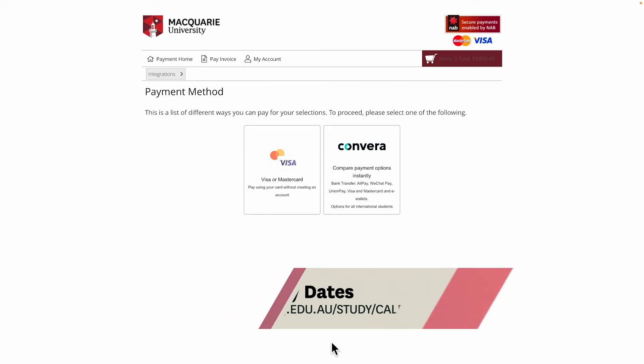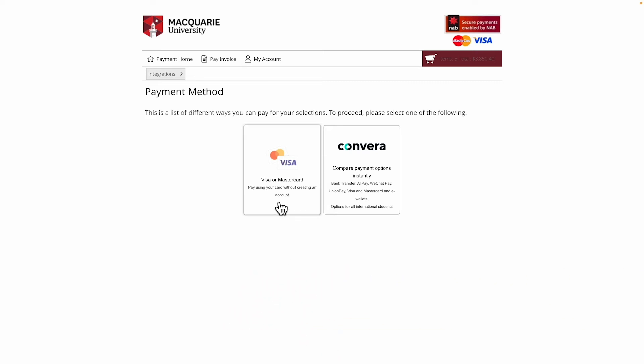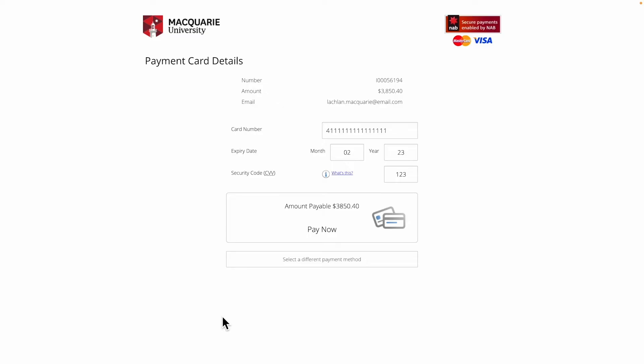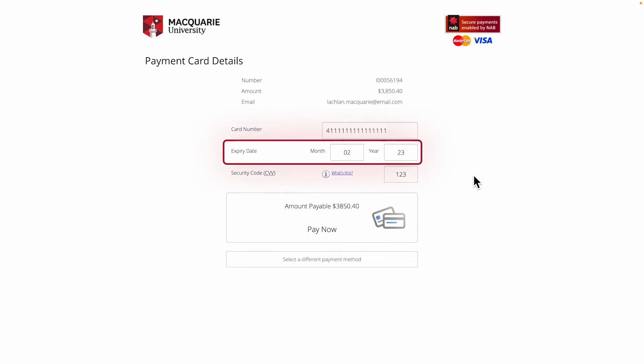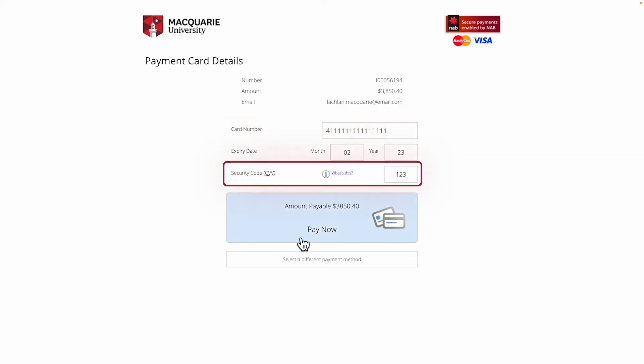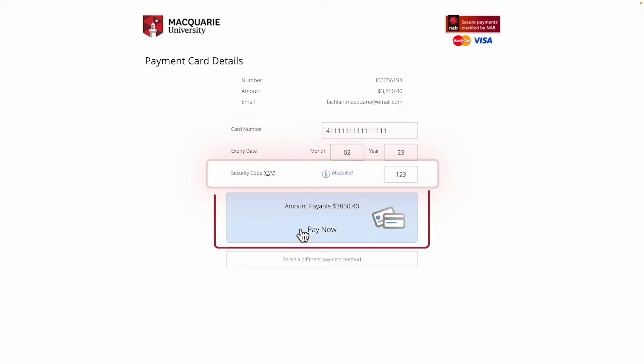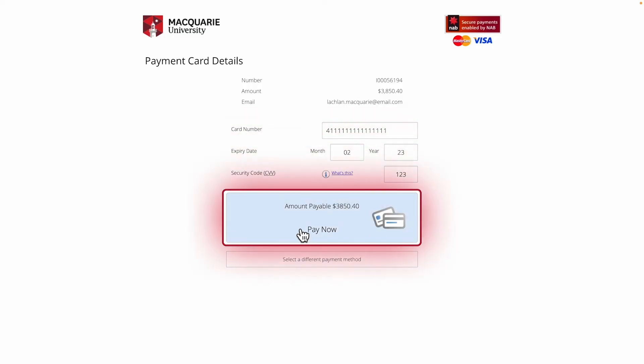If you've selected to pay via a credit or debit card, you'll be taken to this screen. Simply enter your card number, expiry date and security code and select Pay Now.